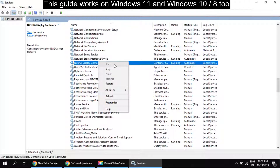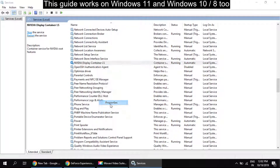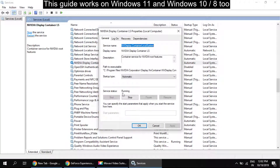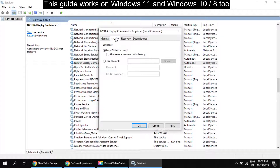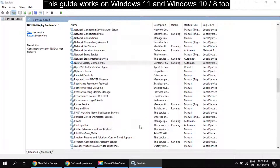Start the service if it is not already started, then open the properties of that service and ensure it is running. If not, click the Start button. Now go to the Log On tab and tick the option 'Allow service to interact with desktop.' Click Apply and then OK. Repeat these steps for each Nvidia service.